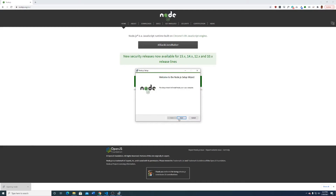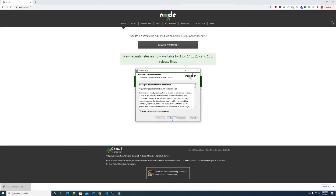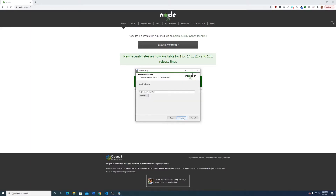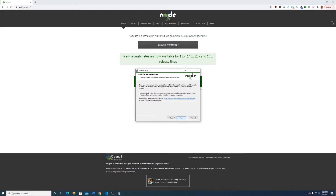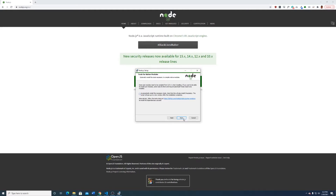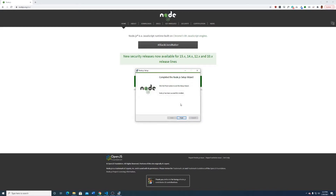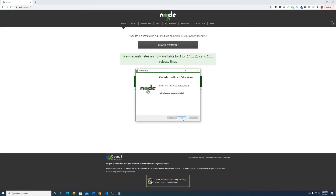Once I have that downloaded, I'm going to open it up and just follow the prompts. This is pretty straightforward except the agreement. I would say just install it where it wants you to, keep going, and when it asks about automatically installing necessary tools, I don't think you need that, so go ahead and skip that. Don't check that box. Once that's downloaded you can just push Finish.